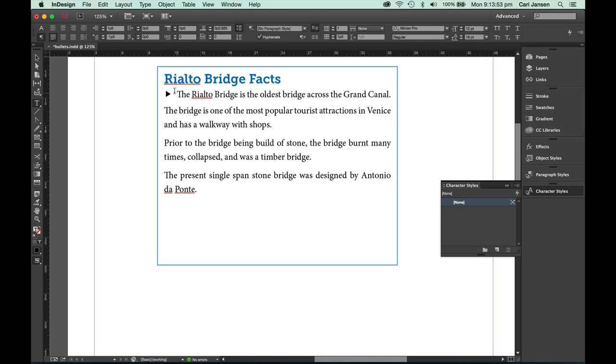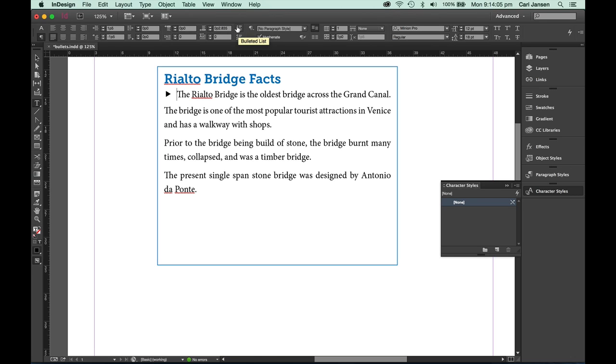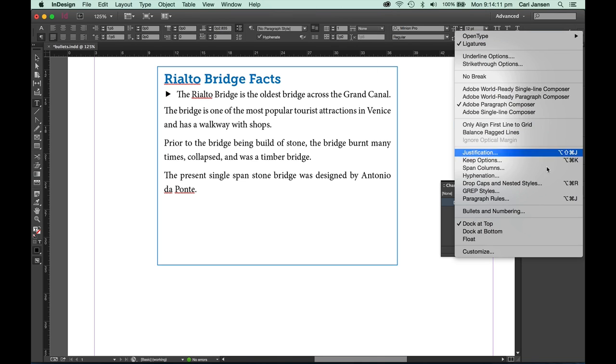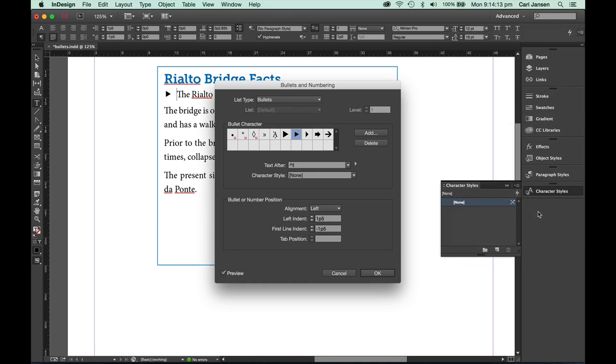The next step is to open up our bullets and numbering dialog box. We can do that by either option on the Mac or alt on a Windows machine, clicking on the bullet list button in the control panel, or alternatively you can go to the control panel menu and choose bullets and numbering from this menu. The same dialog box will pop up.